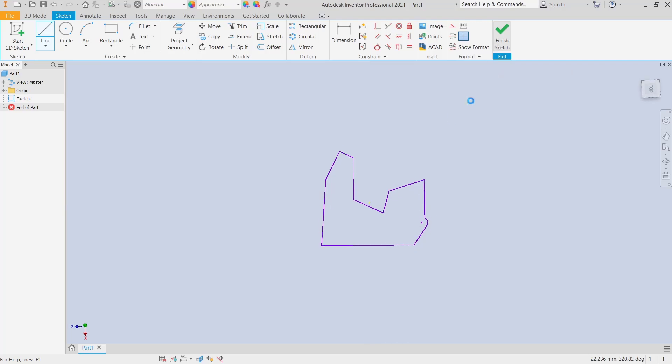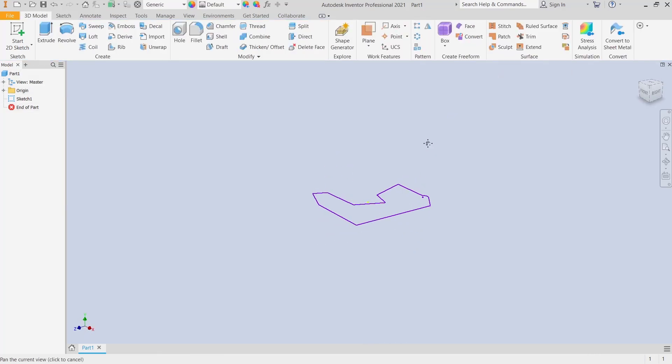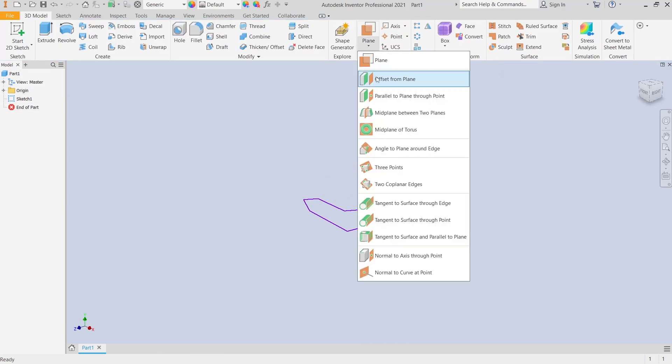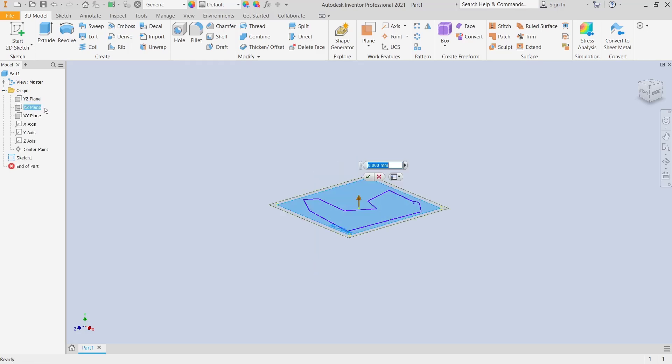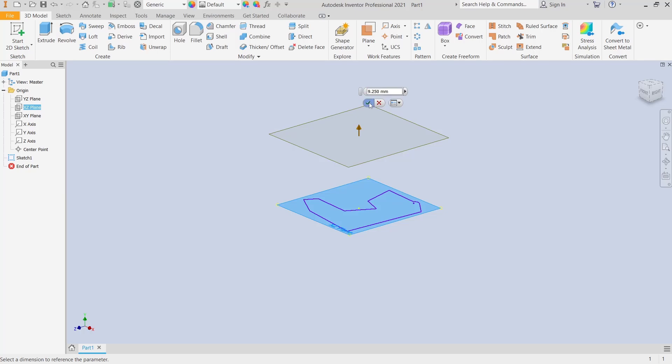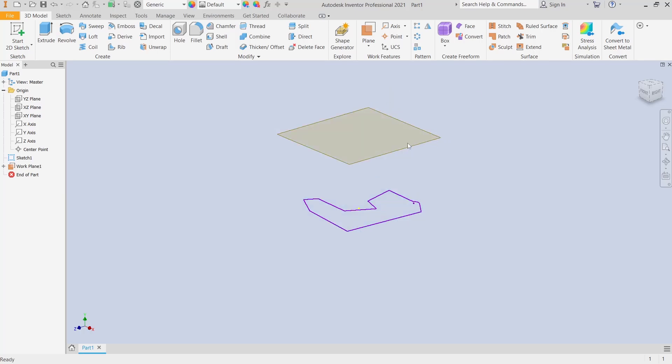And click finish sketch. Now you can create a new plane. I will use offset from plane and then I will choose the top plane. You can move to the top like this. Click OK, select this plane, and we create...